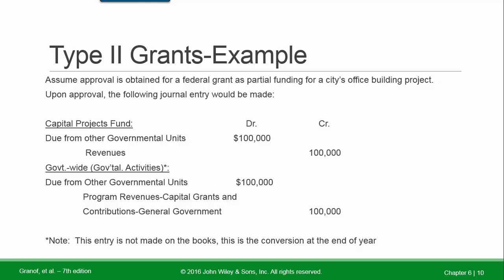Grant financing example: Assume approval is obtained for a federal grant as partial funding for a city's office building project. Upon approval, the capital projects fund records: debit Due from Other Governmental Units, credit Revenue. For government-wide, the entry is the same debit, but the revenue account title changes — now crediting Program Revenues: Capital Grants and Contributions — General Government. Remember, for government-wide there is no journal entry; it is a conversion at end of period from modified accrual (current financial resources) to full accrual (all economic resources).